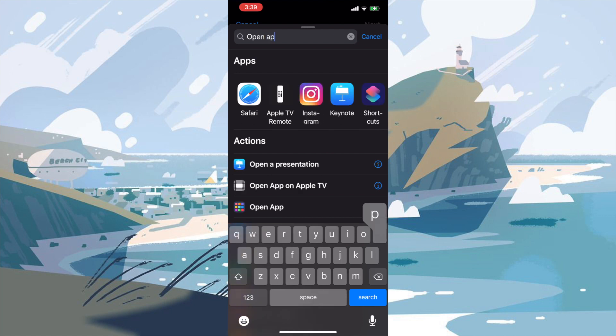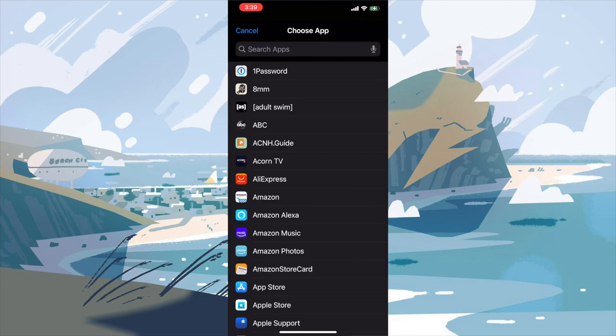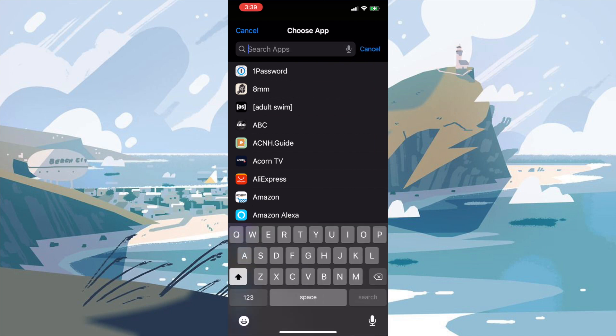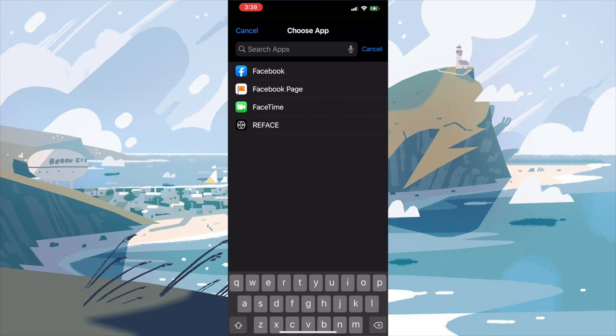And it will let us choose what kind of app we want to open. So we're going to press the choose button and we're going to get a list of all the apps that are installed on our phone. Now of course you can scroll through this and go down to Facebook, or you can just type in the search bar, Facebook or face just to save a little time. And we'll have the script completed.